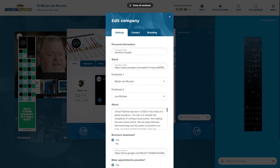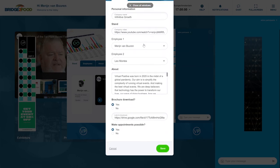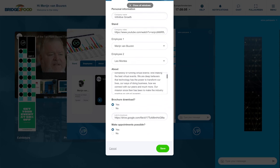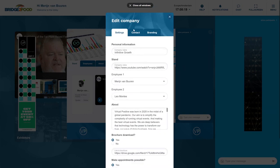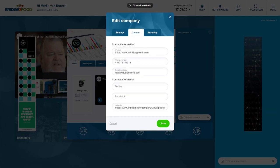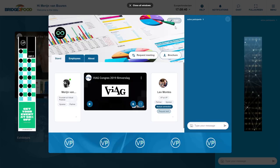So here we can add the company name or change it, add a YouTube video, see who is the main face of this exhibitor or faces, what is your biography, are people allowed to download the brochure and from which link should they get this brochure, and do they have the opportunity to schedule an appointment with you. Also here you can add your contact information, maybe for your social media channels and here also the branding.